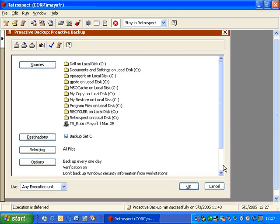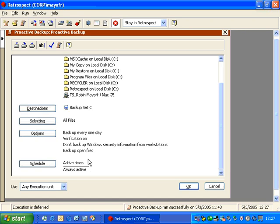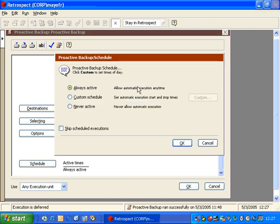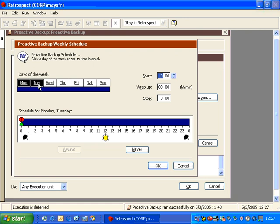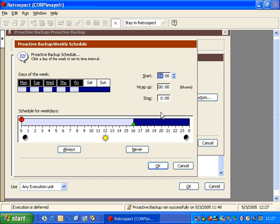Let's take a look at the script options. If we scroll to the bottom of the proactive backup script, we can go to Schedule. Inside Schedule, the default is Always Active. We're going to change this to Custom Schedule. We click on Custom and can specify a range of times — clicking and dragging on the days we want and setting the start time. For example, 1600 hours as the start time with an end time of 5 o'clock in the morning.